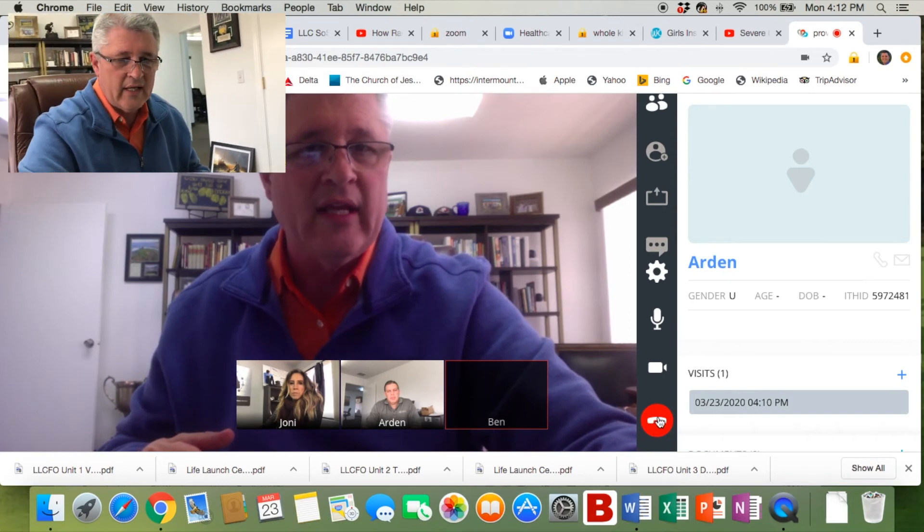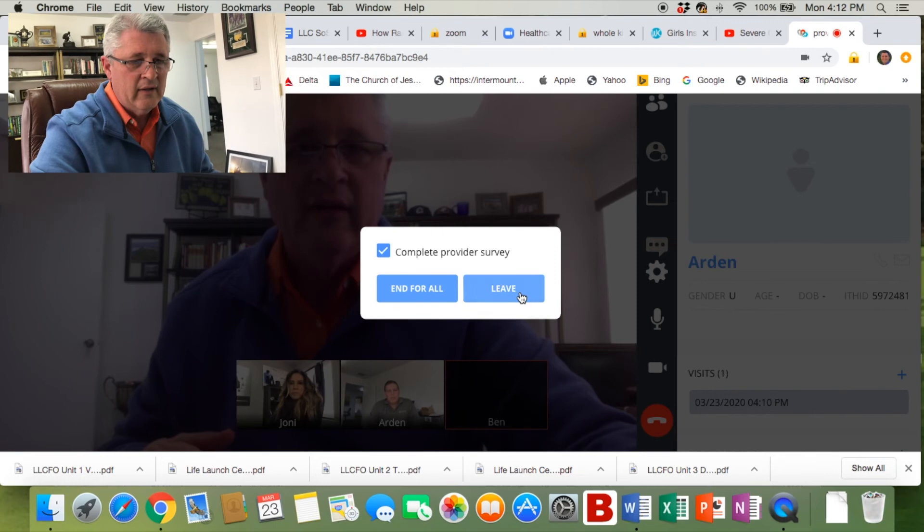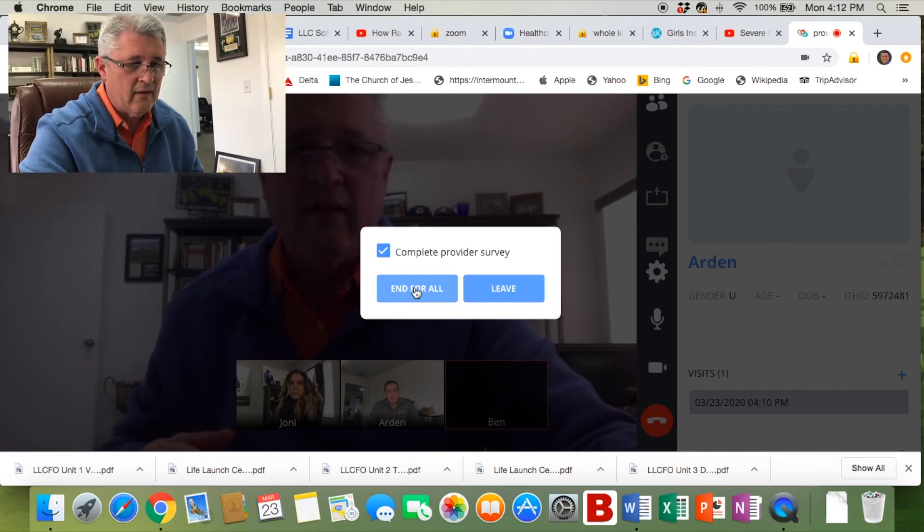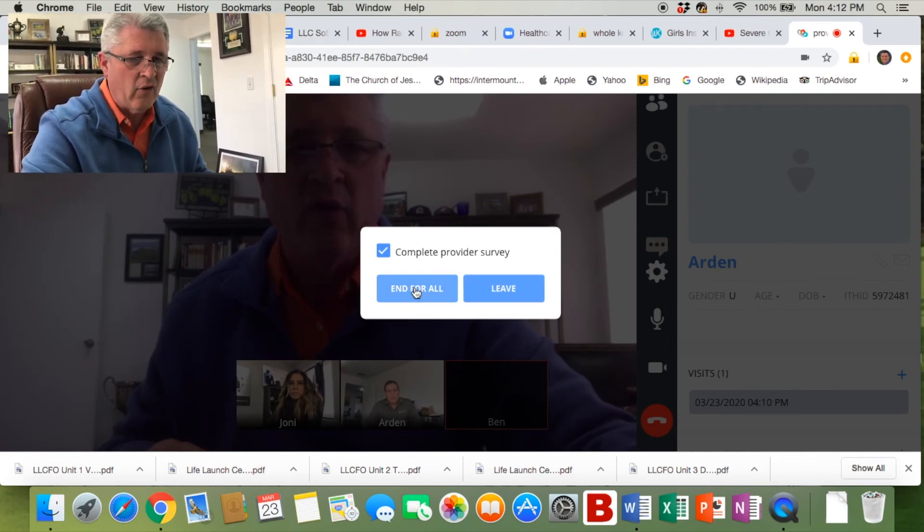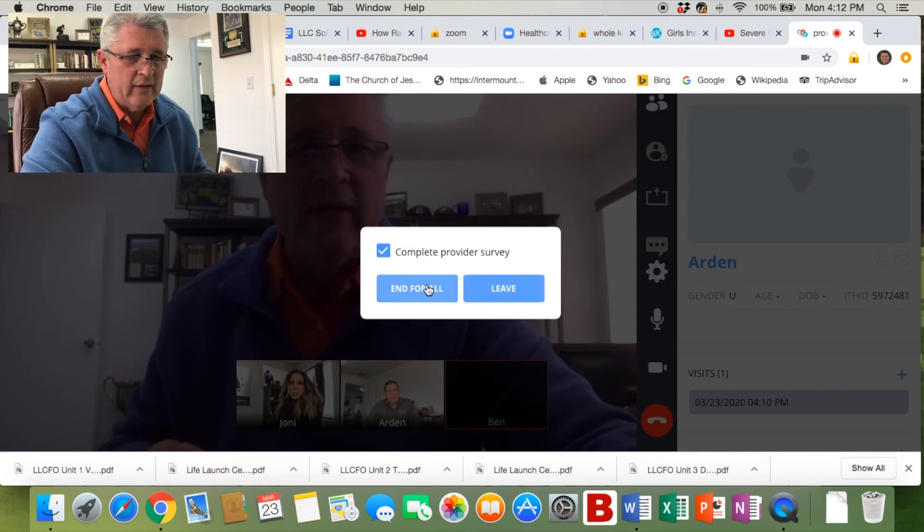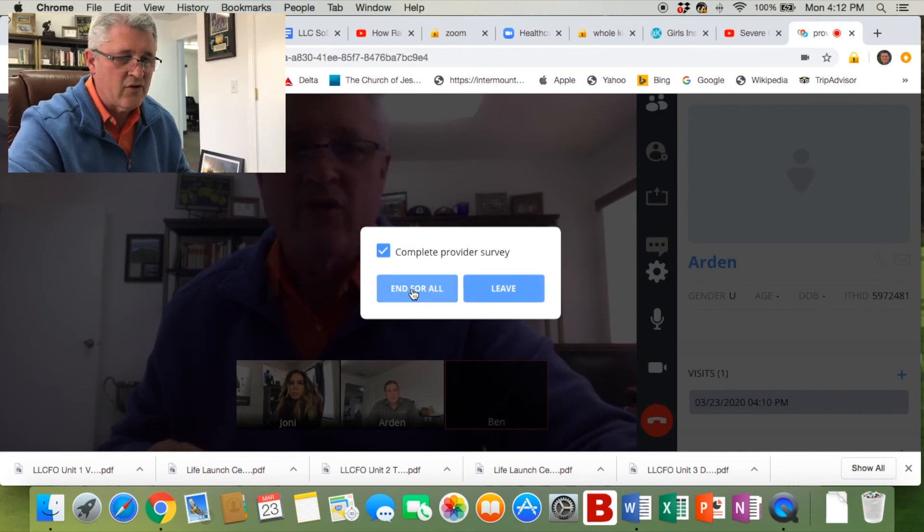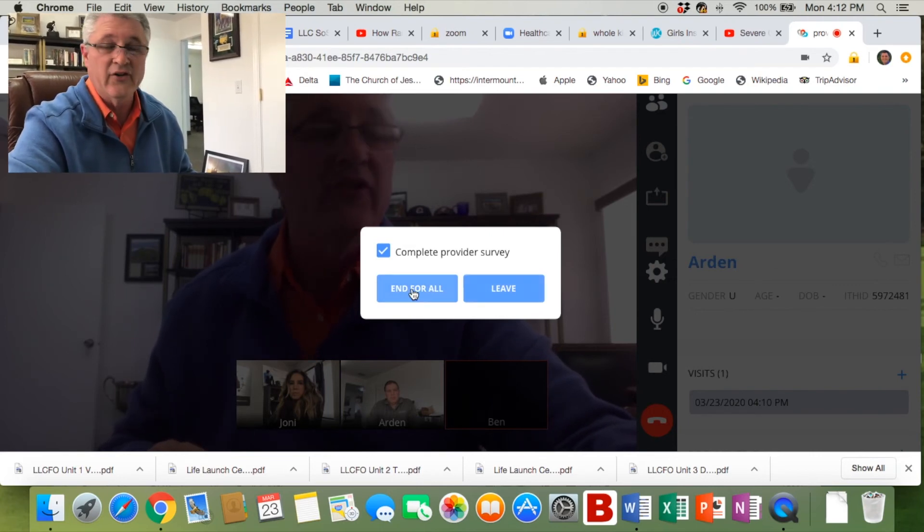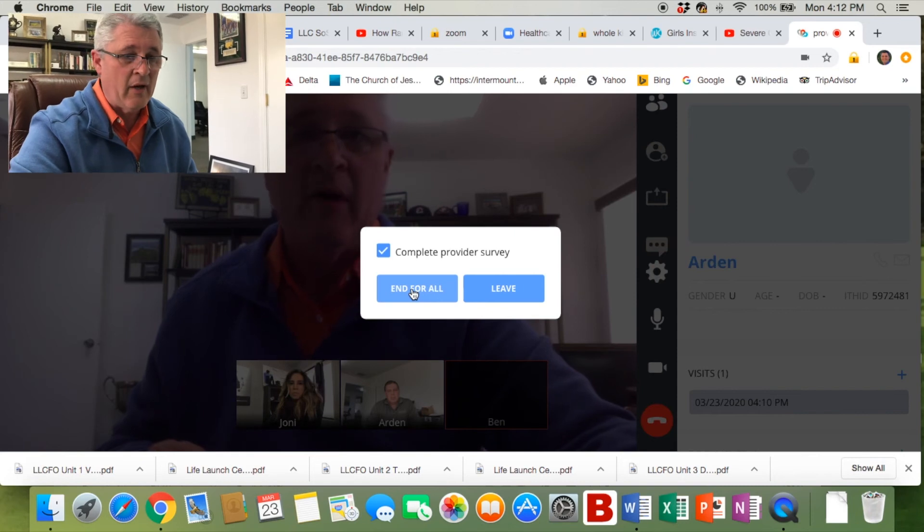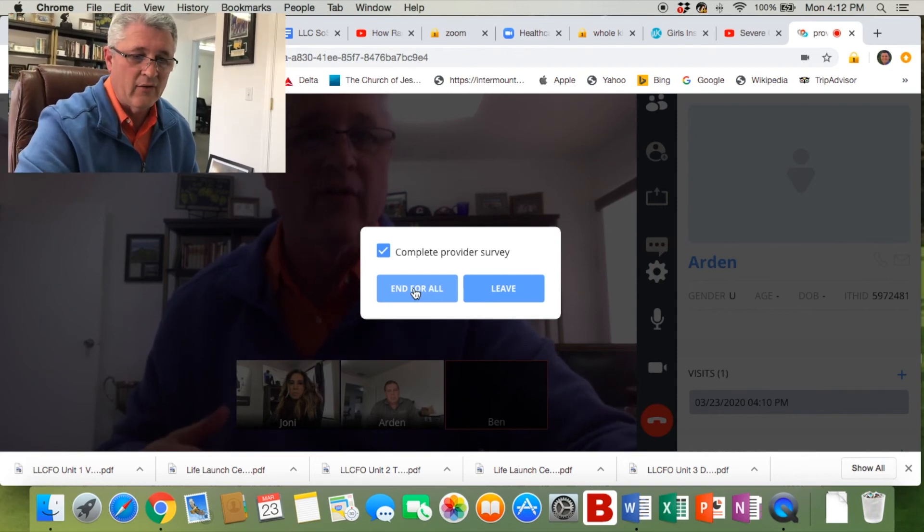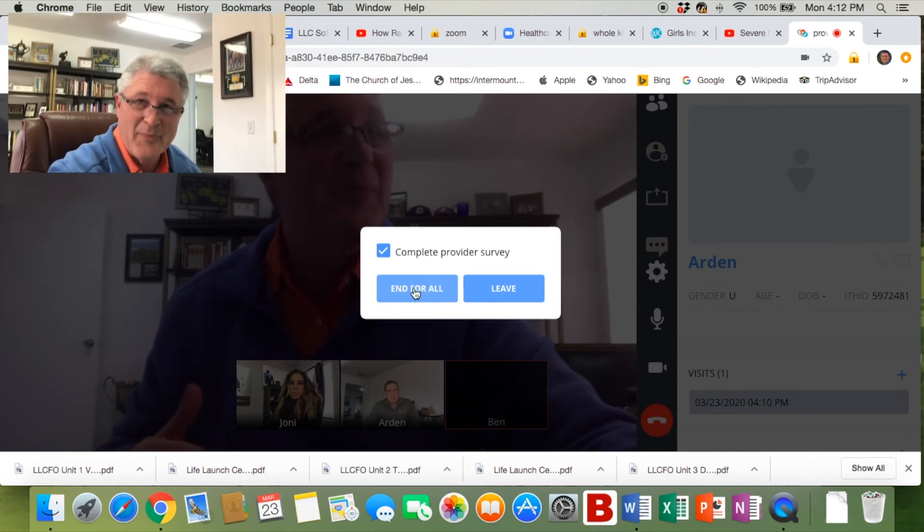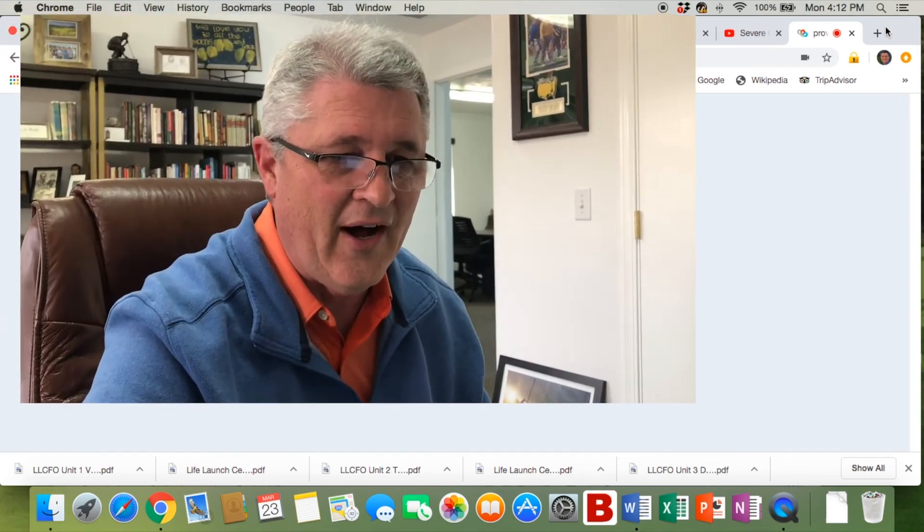You have the option of being able to end for all. They have the option of leaving, but since you're the facilitator, don't do that. Don't leave them all on a conference video conferencing without any supervision. So hit 'end for all.' That closes the whole program and at that point you are done.